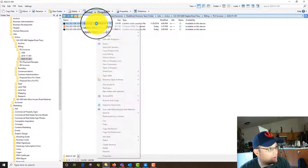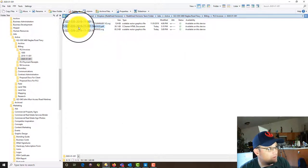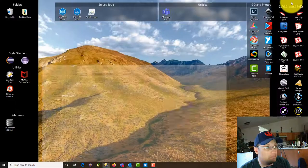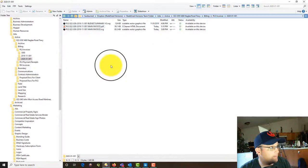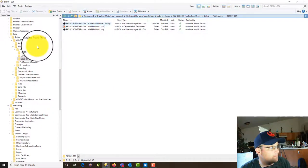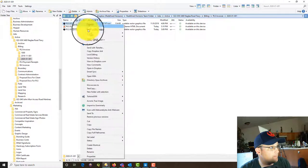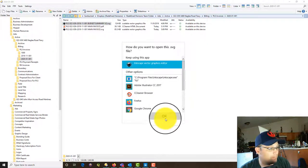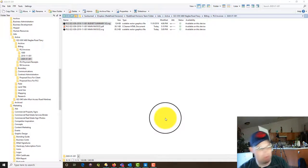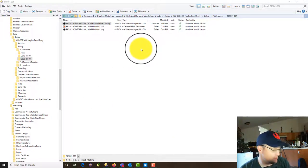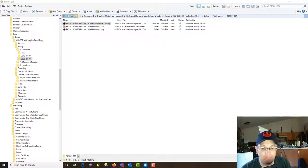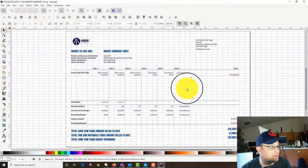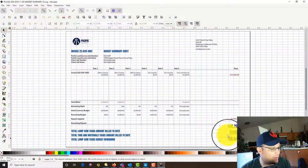Every time we send an invoice we also send the client a budget summary sheet, so let's go look at that and get it updated based on this invoice. I'm doing the budget summary sheet in Inkscape as well. Here's what it looks like — it's 11 by 17, same kind of format.